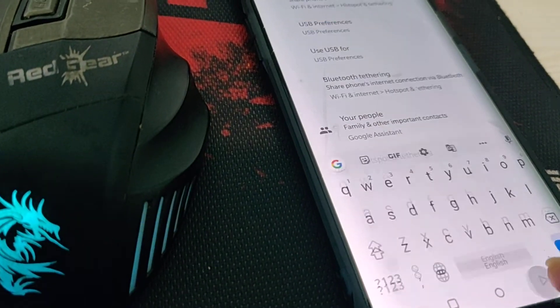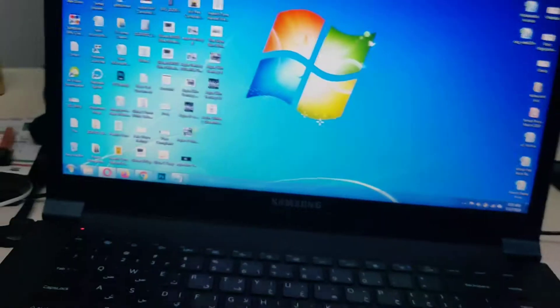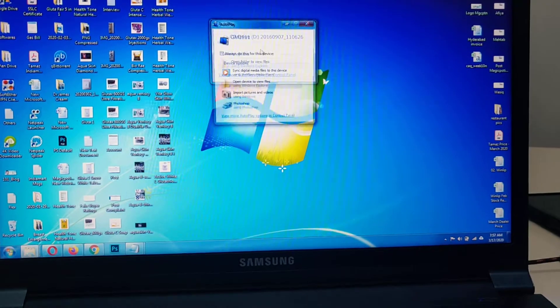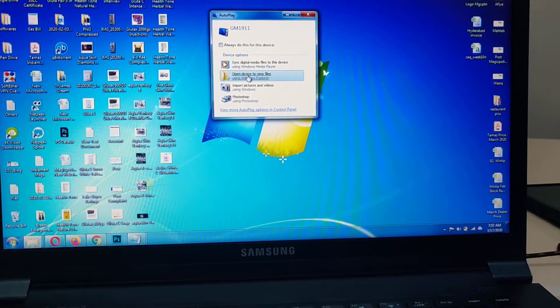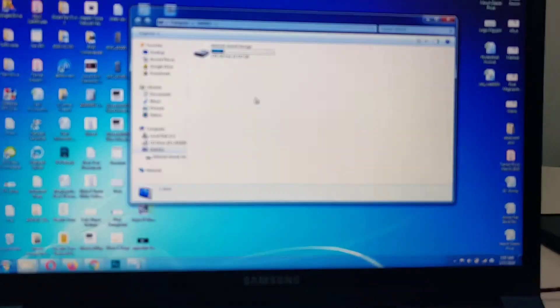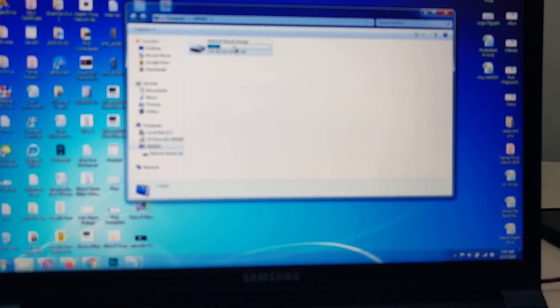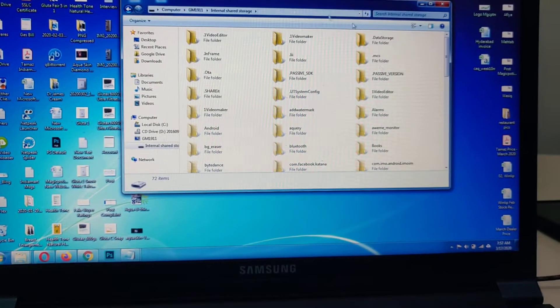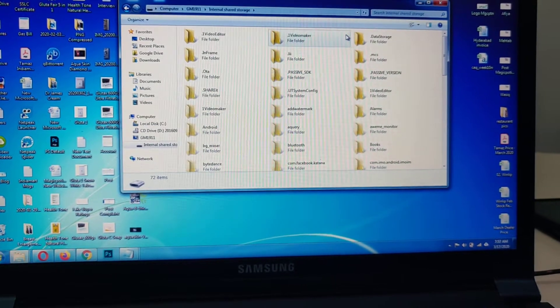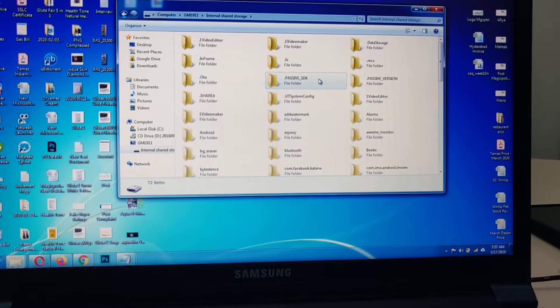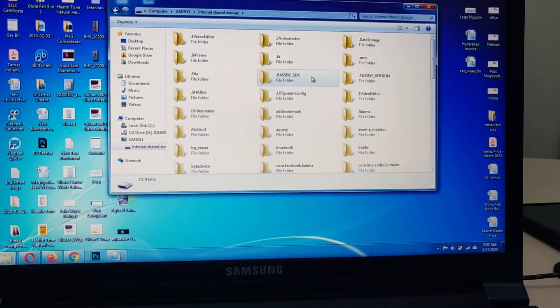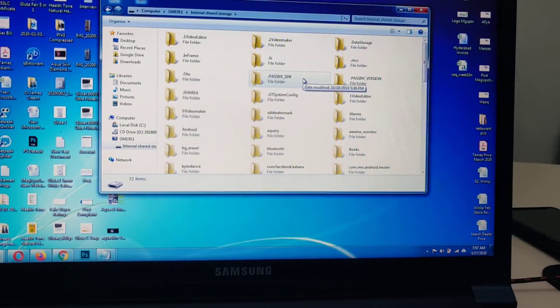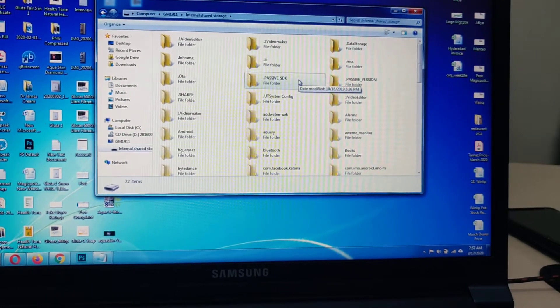Once you click file transfer, it will automatically show on your PC. You can open the files and transfer or manage them as needed. Thank you for watching, stay tuned, goodbye.